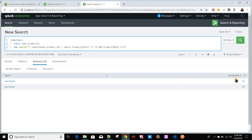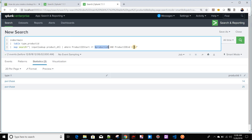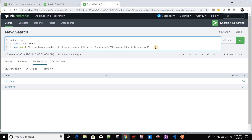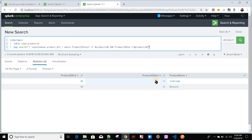We'll do the same thing in the map command. Instead of the hardcoded 14, we need the product ID from the outer search. This is how you pass values into the map command — using the `$$product_id$$` double-dollar syntax, so the product ID value from the outer search is passed in. Let's run this and see how it behaves.